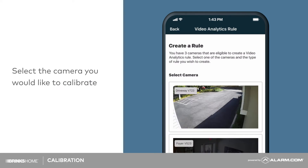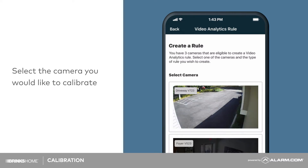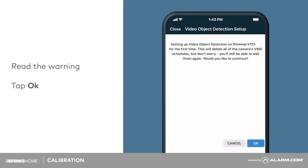Select the camera you would like to calibrate by tapping on its video feed. A warning will appear stating this calibration will delete any VMD schedules you have previously configured. These will be replaced by the new video analytics rules. Tap OK.